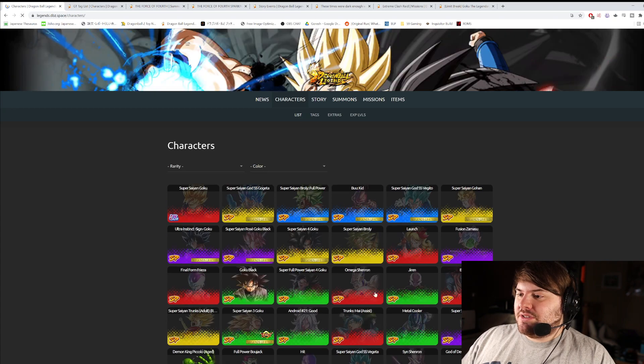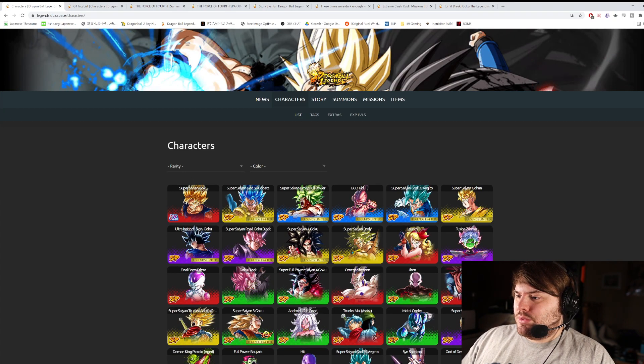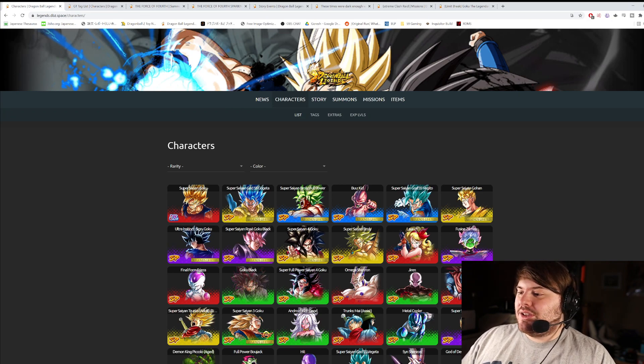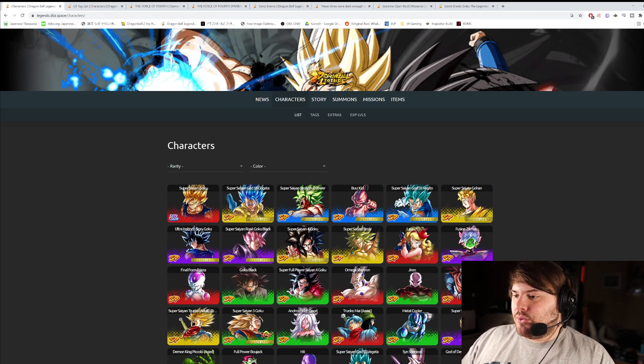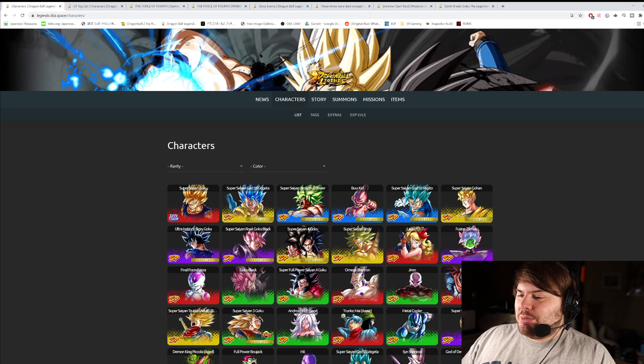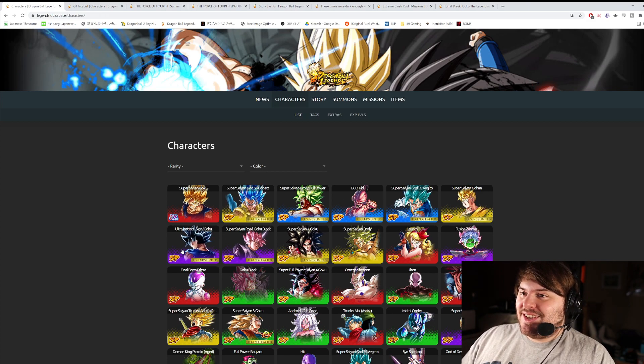The general character list is here. Super Saiyan 4 Goku is 9th in terms of the overall power level here, which is not bad. He's behind all these other Legends Limited units.